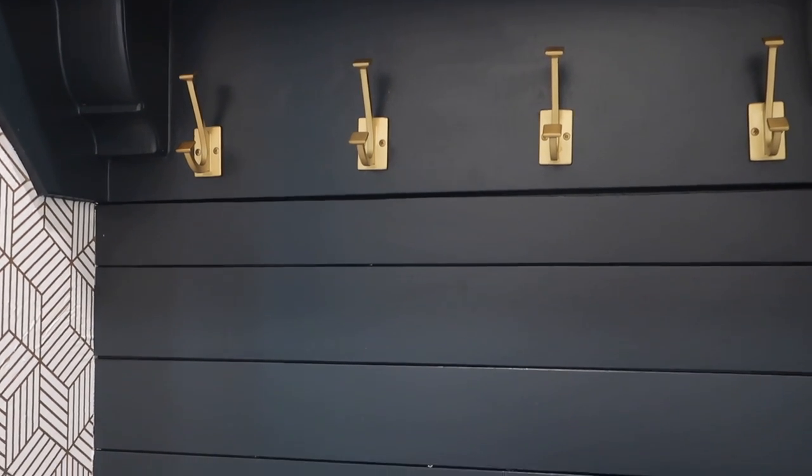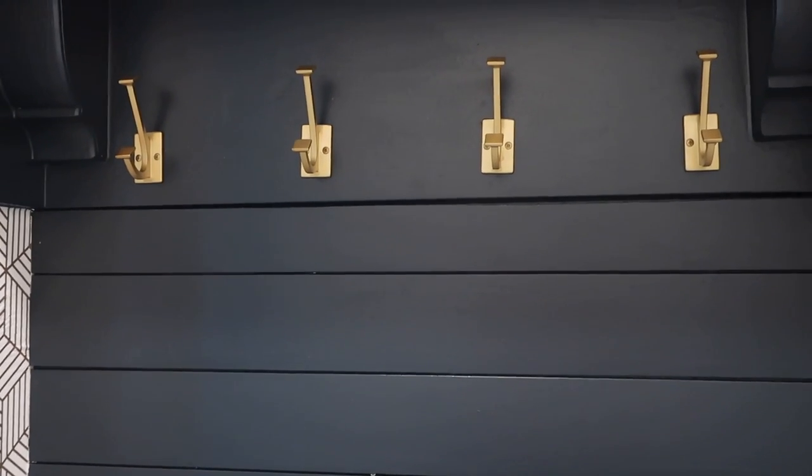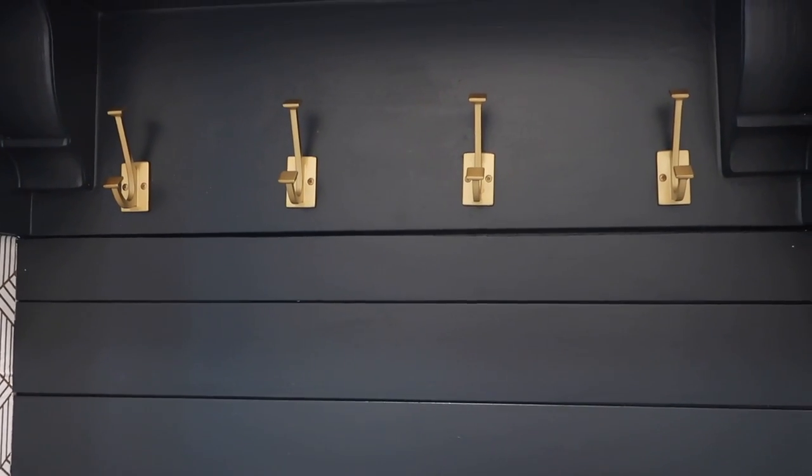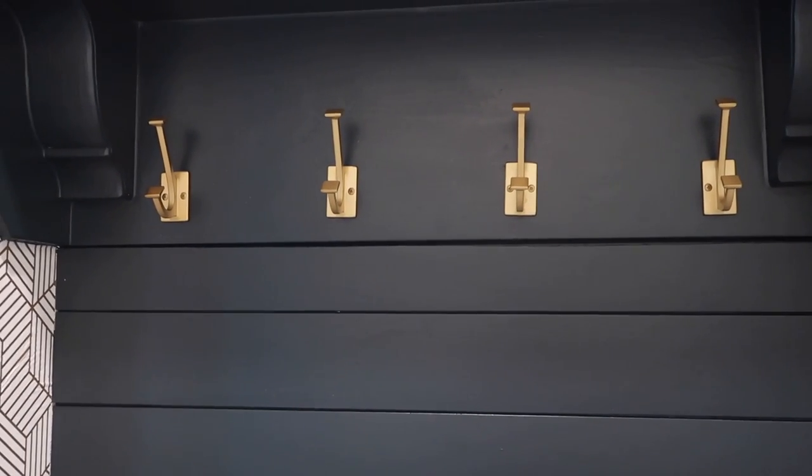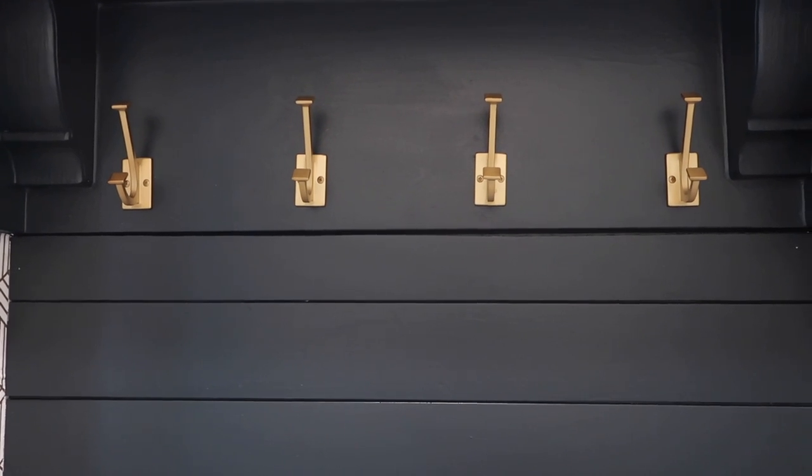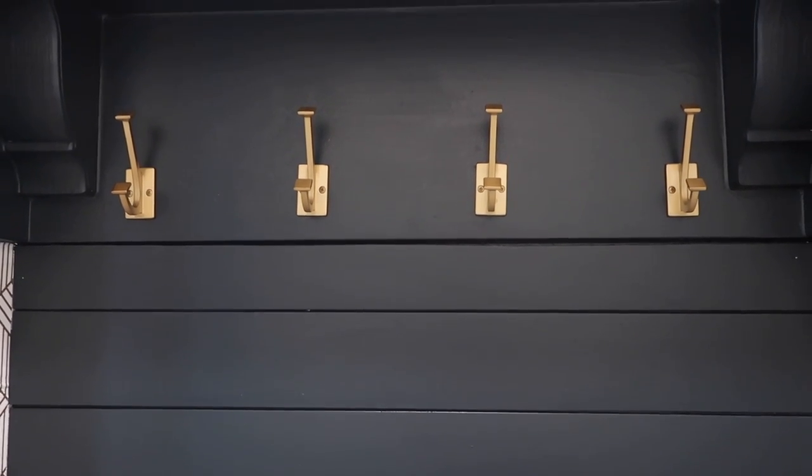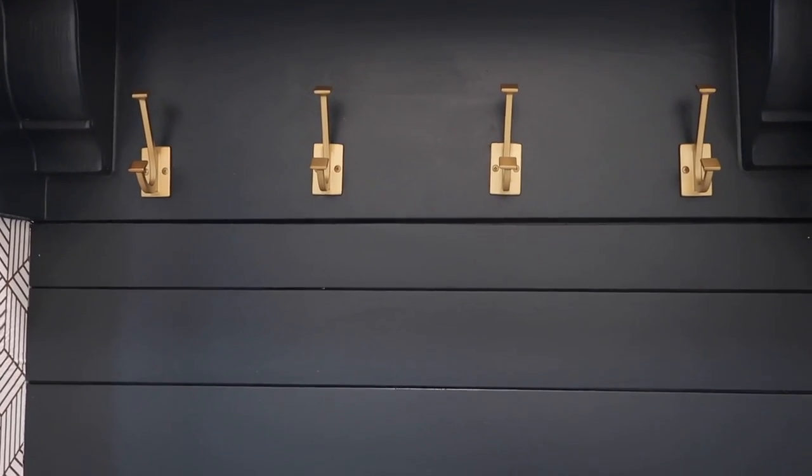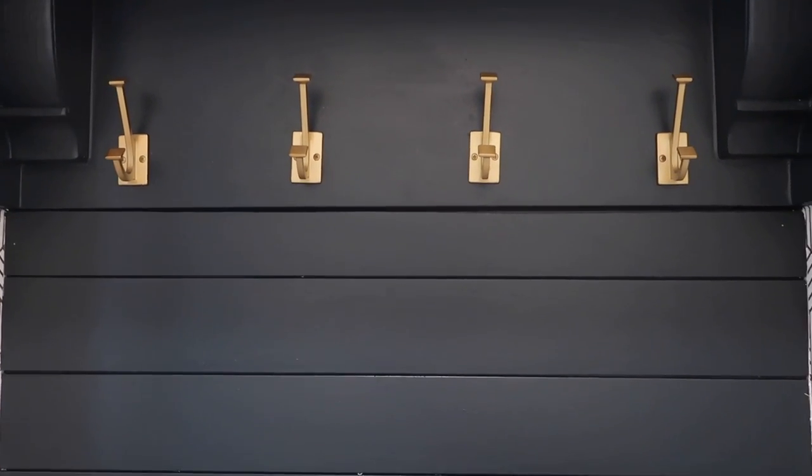I decided to change the hooks from black to gold. I ordered these on Amazon.